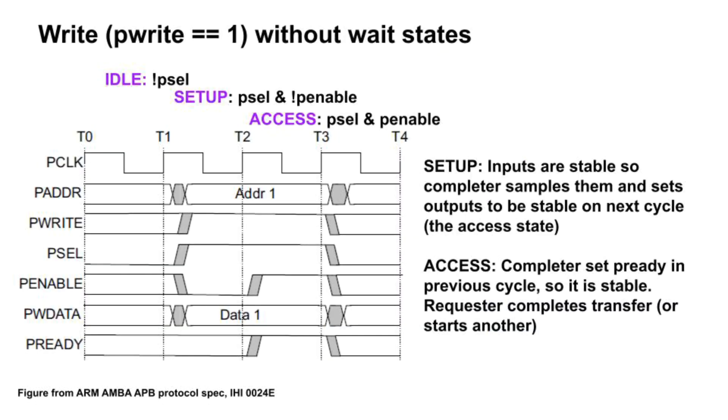Here's the timing diagram for a write. The completer is in the setup state during cycle T1, where PSEL is true and PENABLE is false. In this state, all signals from the requester are stable so the completer can capture the value of PWDATA, storing it in the correct register. It sets PREADY, so it will be valid in cycle T2, the access state. If the completer needs more time, it can delay setting PREADY until a later cycle. This means that access state can last for more than one cycle.